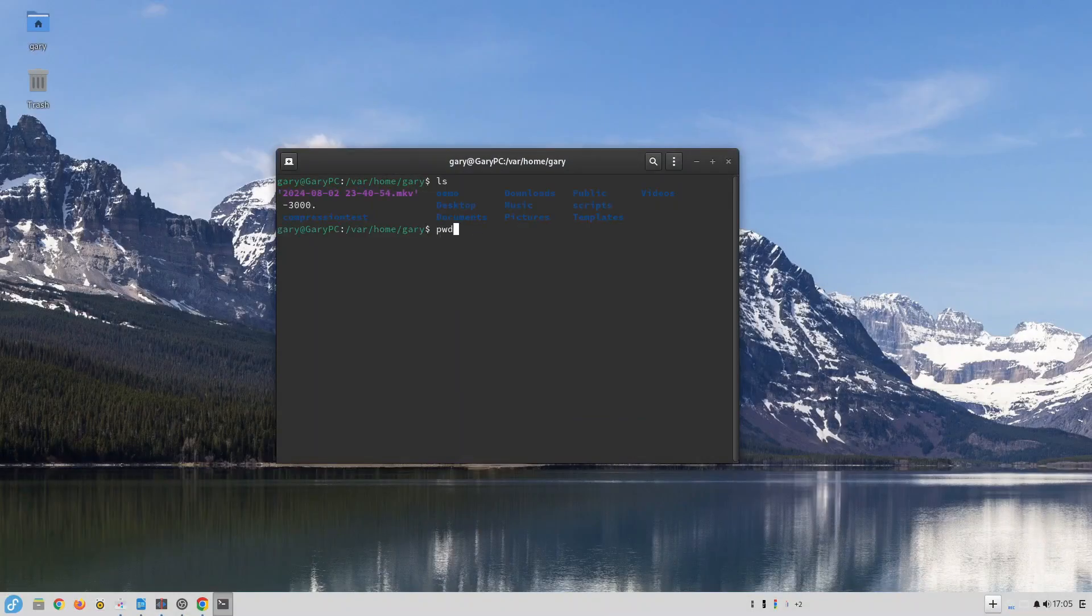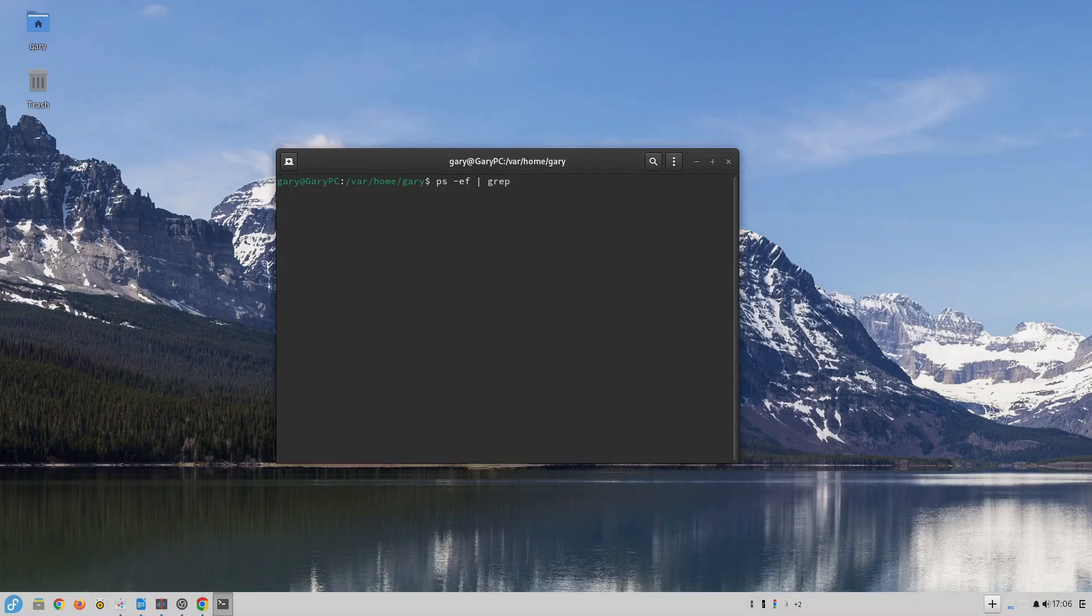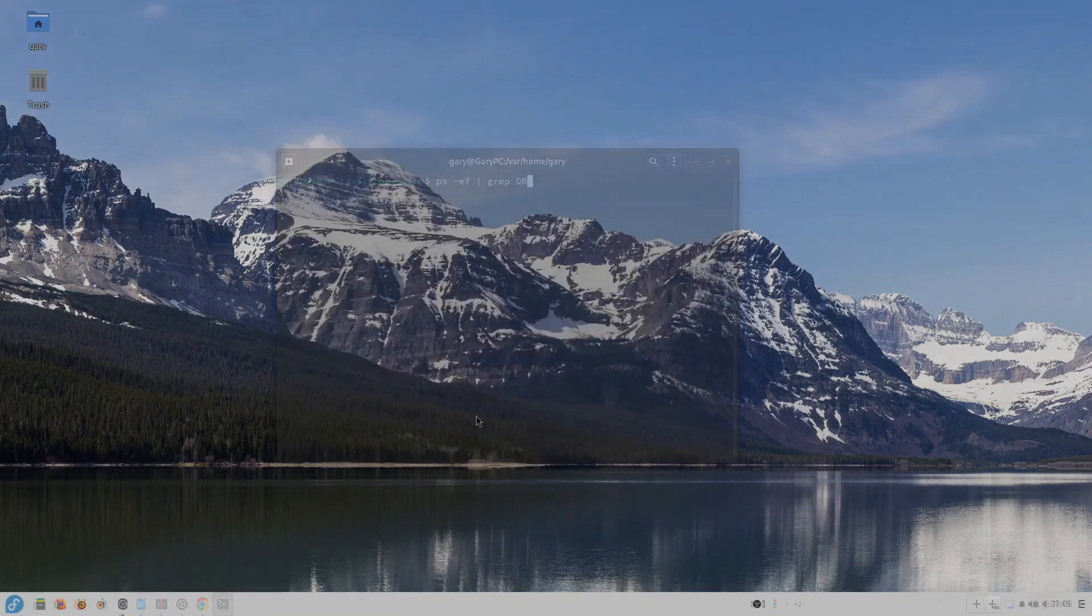For those of you who are coming from a Windows background and are worried about how to use the terminal then you don't need to worry. I could have gone the entire month without using the terminal at all and there's very little need to use it.